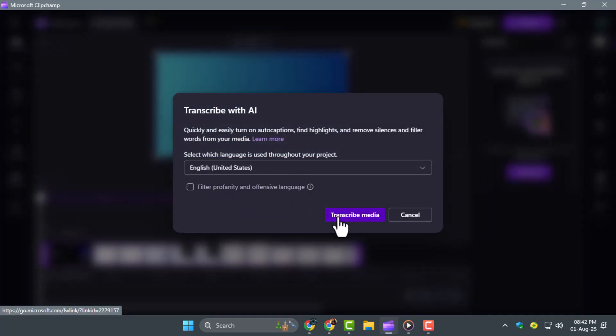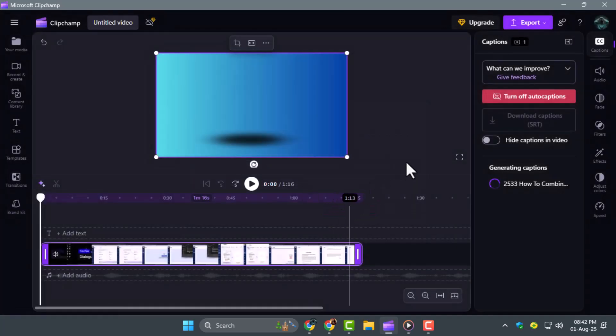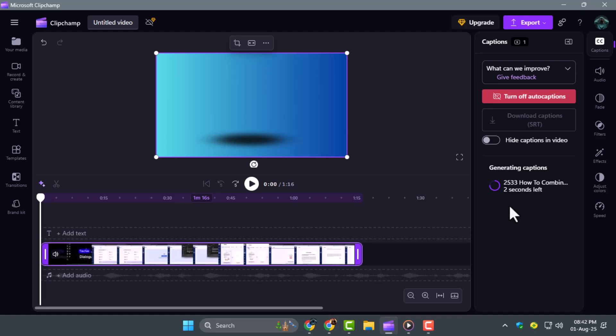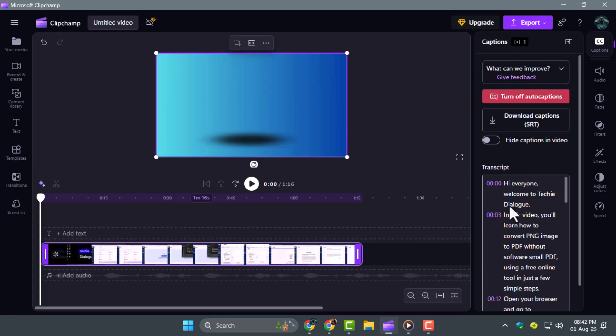Step 3. Give Clipchamp a few moments to process and generate the subtitles. Once it's done, you'll see the captions appear over the preview screen, aligned with the audio in your video.